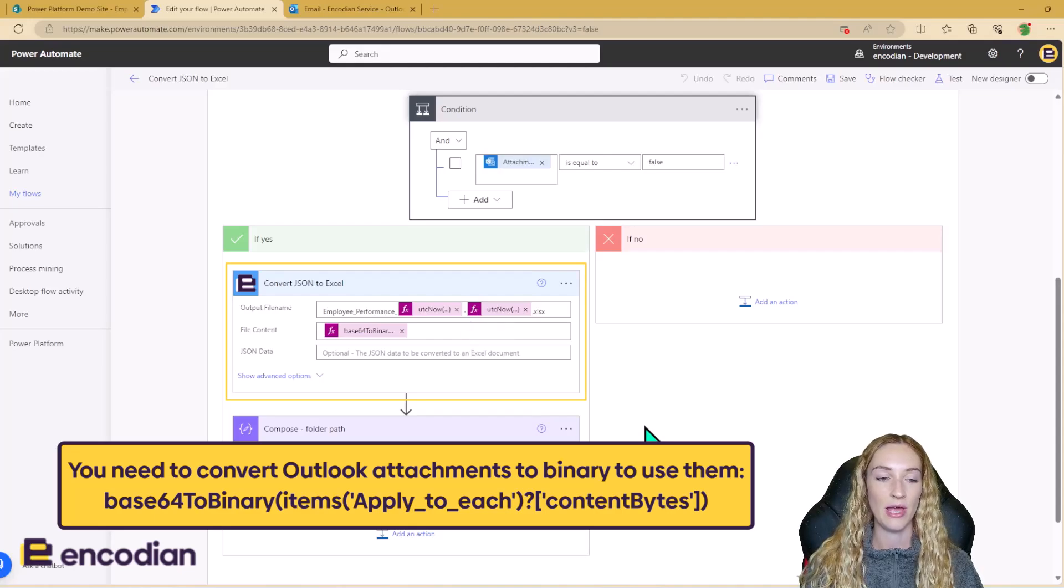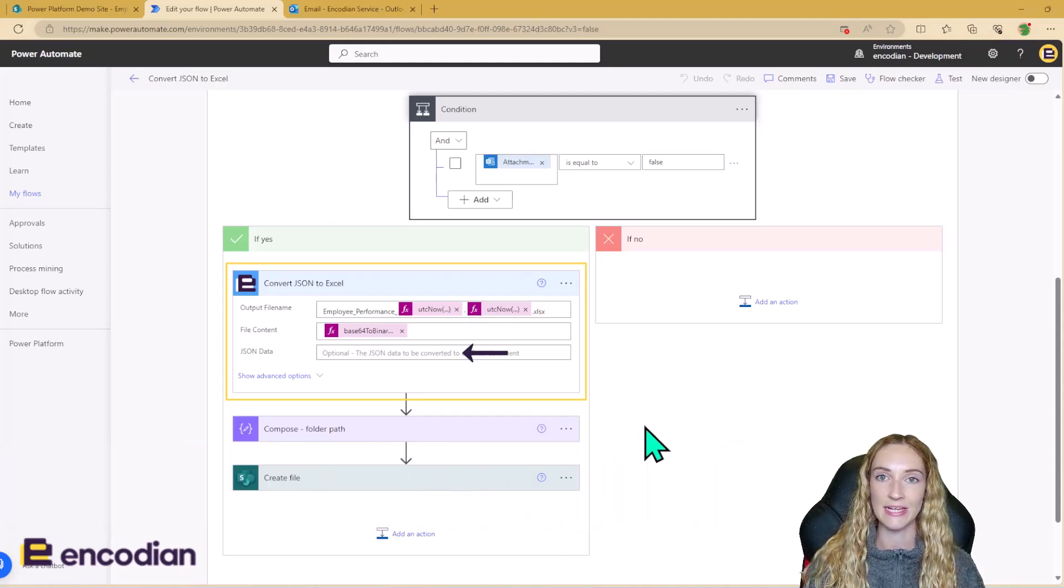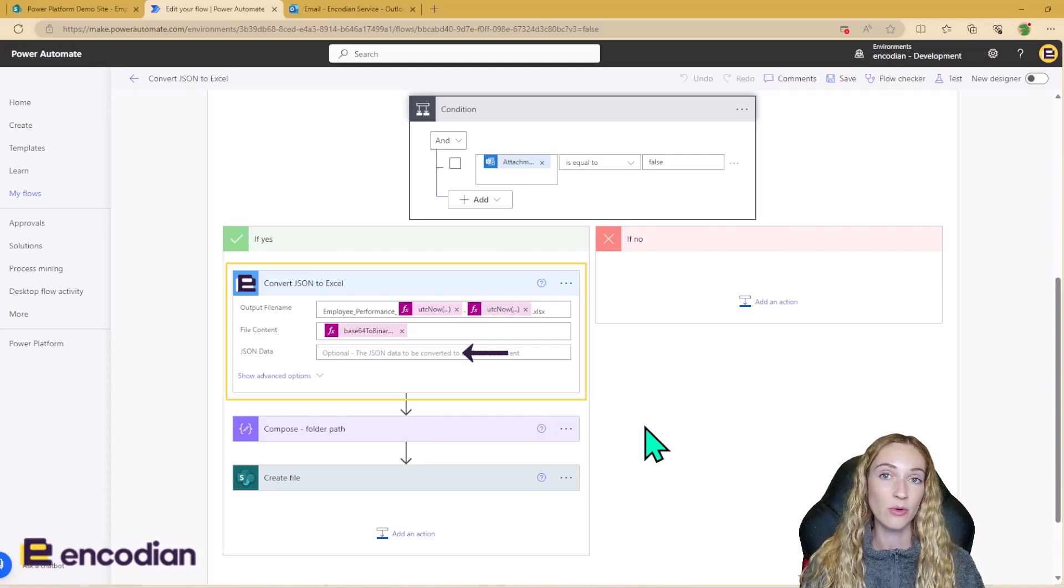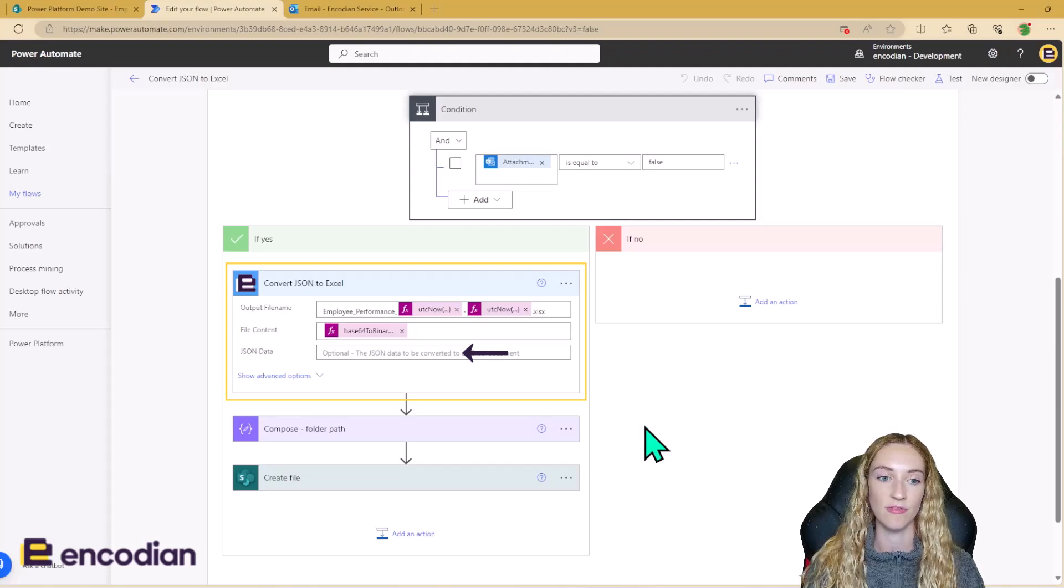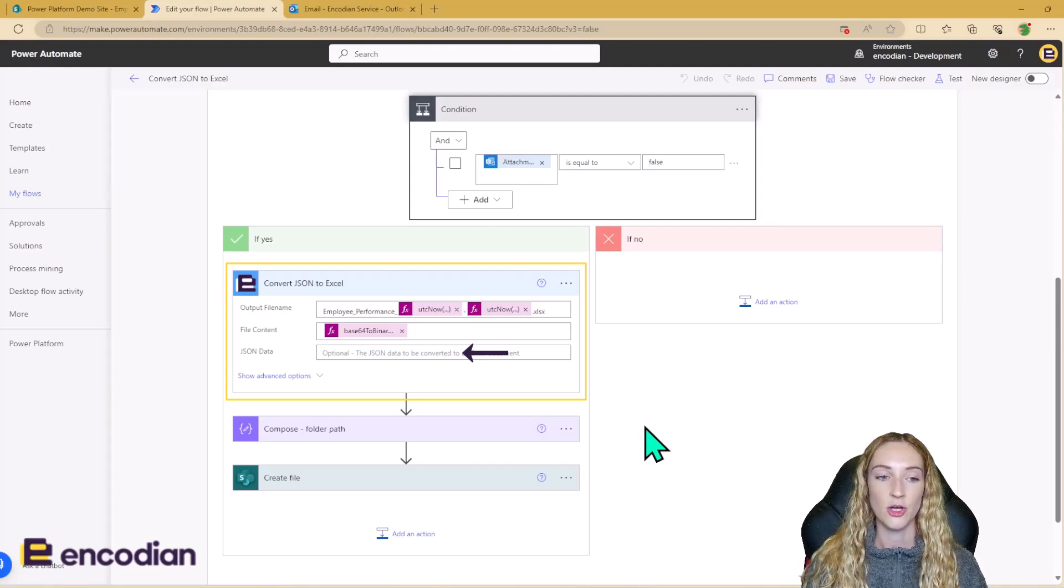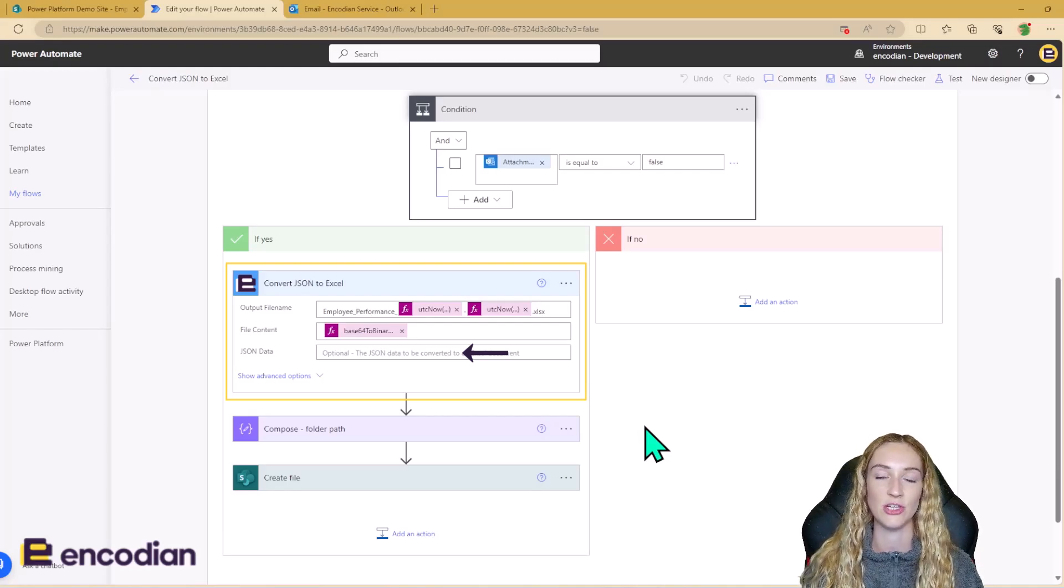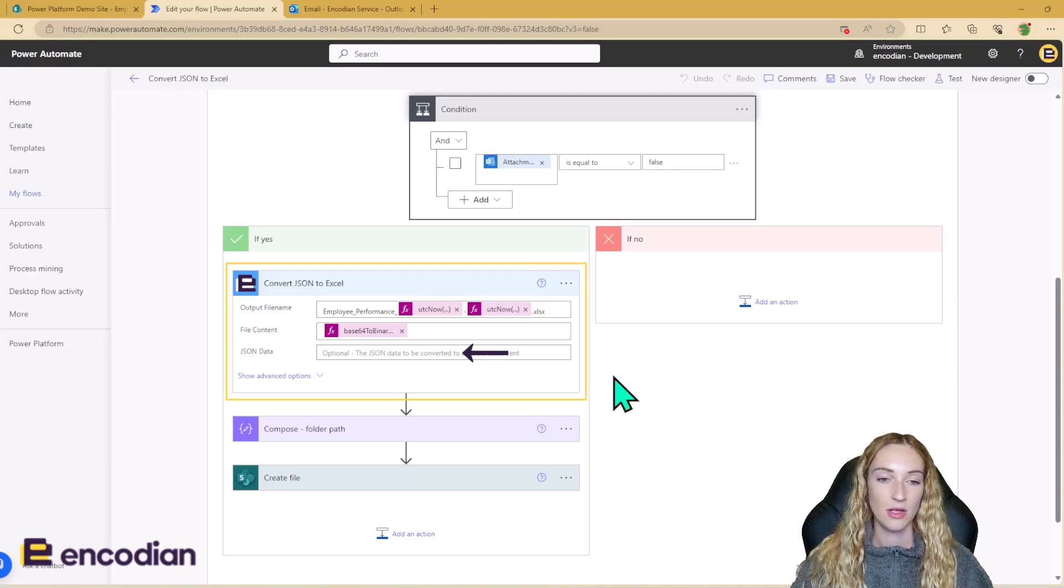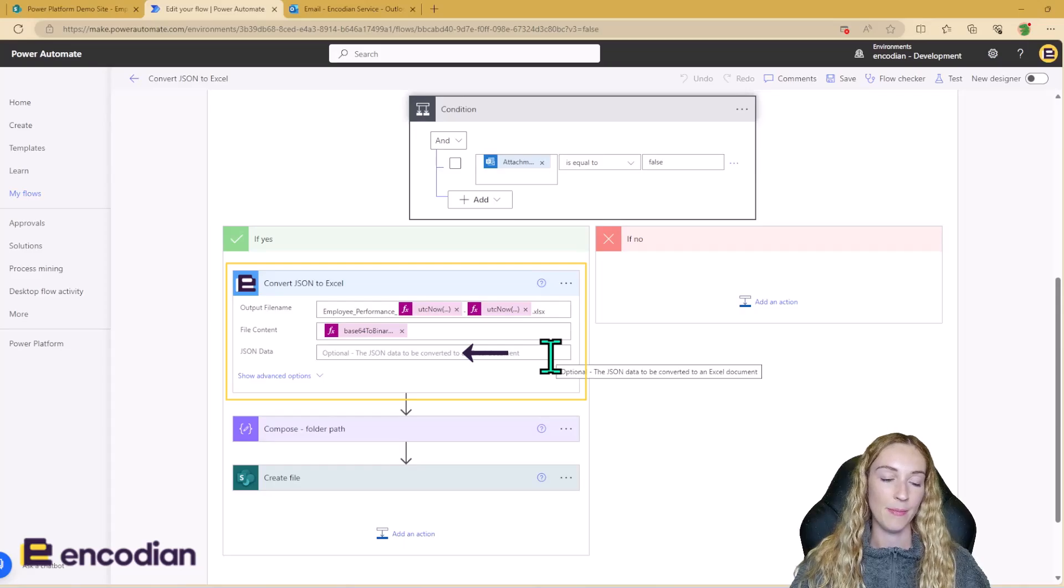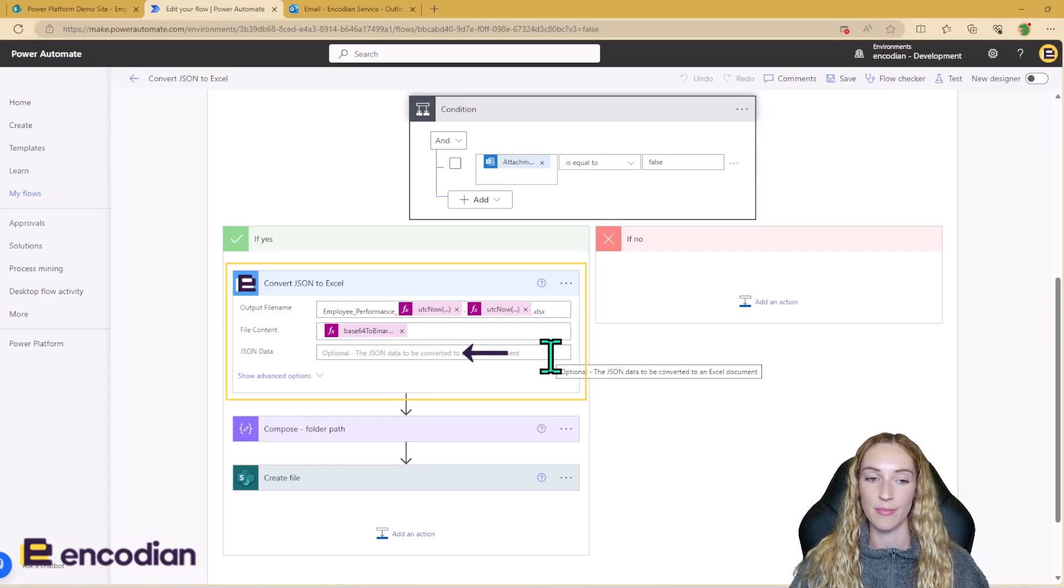The second way is using the .json data input. So you may have a Power Automate which is collecting data and building up a .json file, which you then want to convert to Excel. So because your .json data, it's not in a .json file, it's maybe just saved in an array variable in Power Automate. You can just go ahead and put that array variable as the input here to the .json data input.